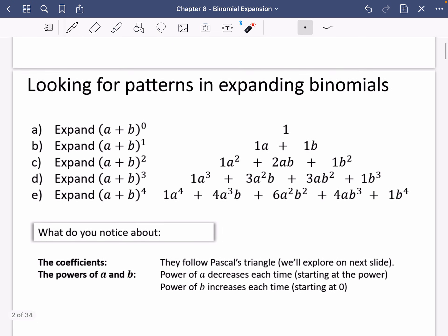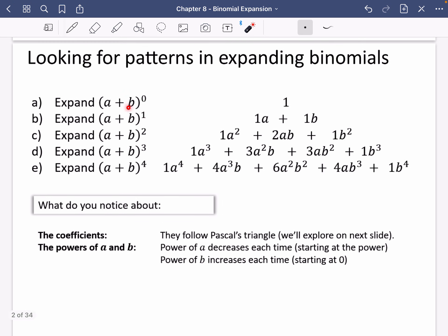First of all, when we talk about a binomial, a binomial is something that looks like this — it's got two terms, hence it being a binomial. And it's an expansion because we're going to be expanding brackets of things that look like this. Anything to the power of zero we know is one, and if you're expanding something just to the power of one, it's going to remain the same. I've just put in these ones as well for their coefficients to help you spot the pattern.